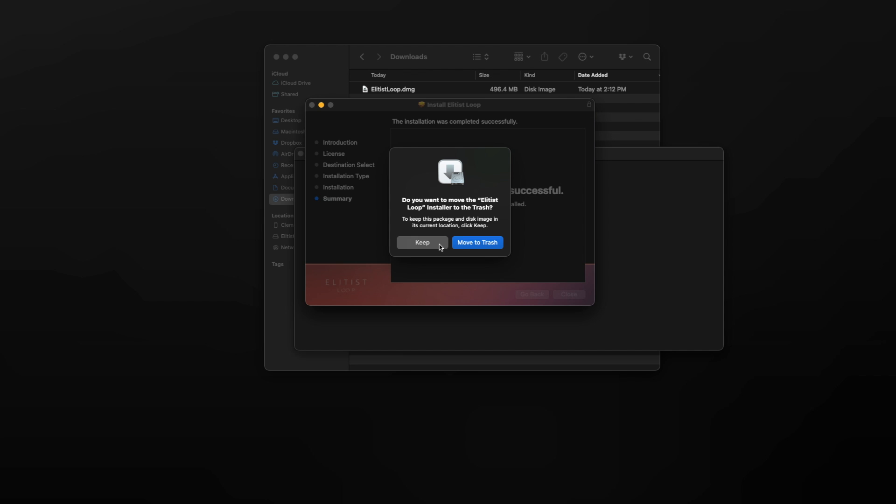Be careful here to click on keep and not move to trash because we're gonna need the files later on.